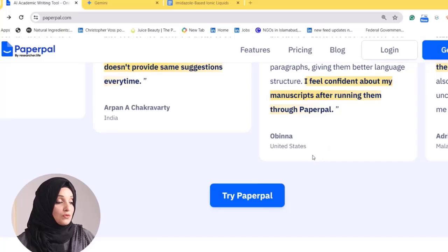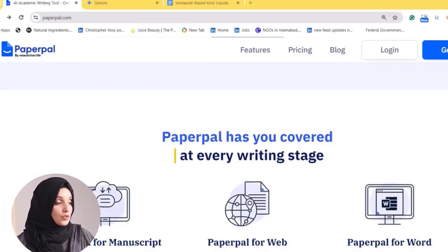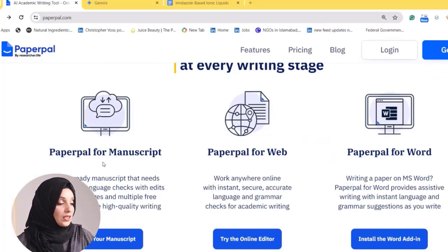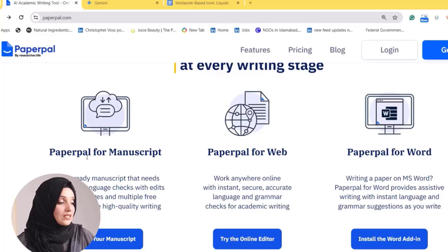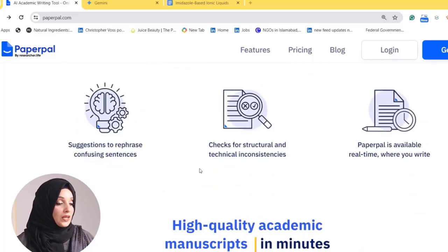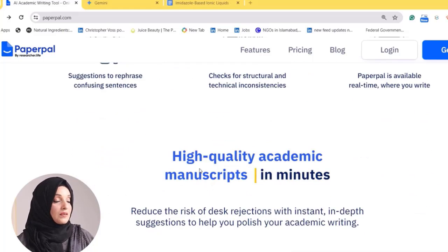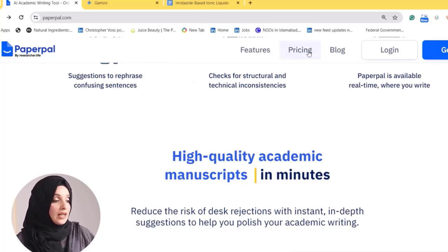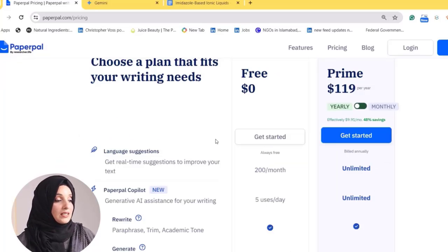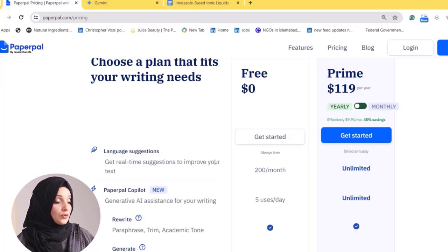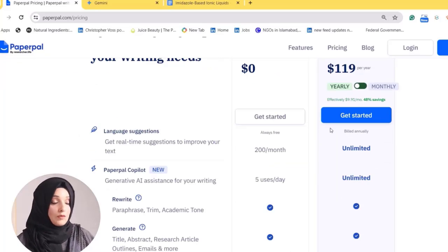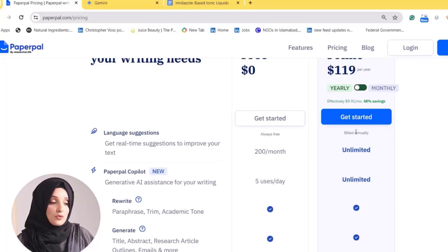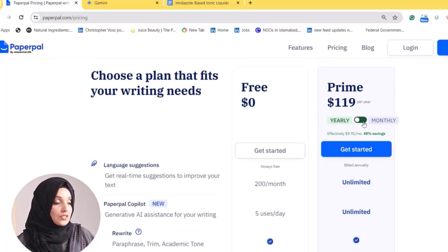You can see the reviews of Paperpal users — Paperpal has you covered at every writing stage. You can avail these multiple features by using Paperpal. When you look at the pricing, Paperpal is offering a free trial. If you want unlimited use of all features, you have to go for its prime plan.